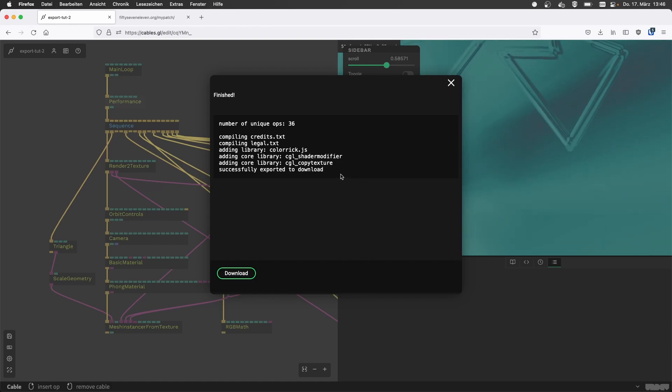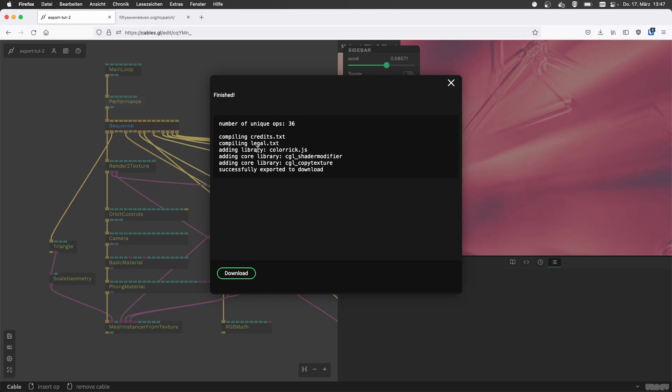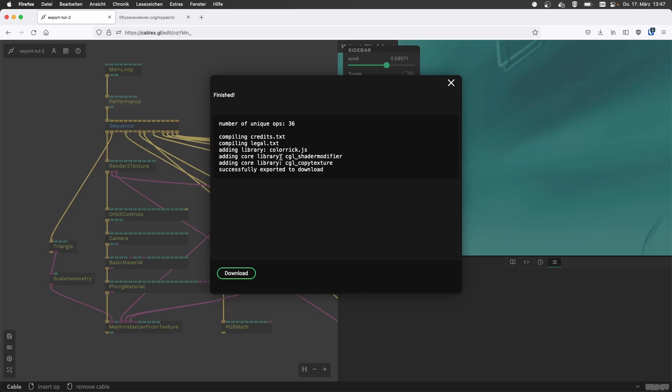Would I see errors here, for example, or this is just like a progress of like, okay, it's successfully exported? Yeah, that's basically a progress short statistics and what we basically put in the zip file that we're about to download.